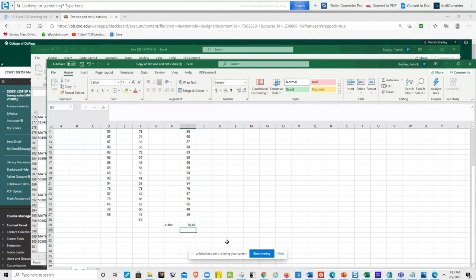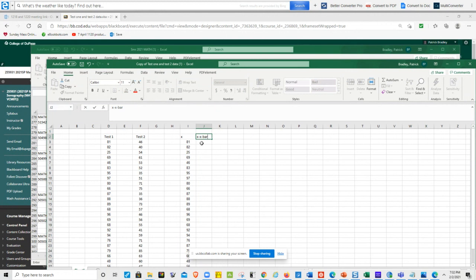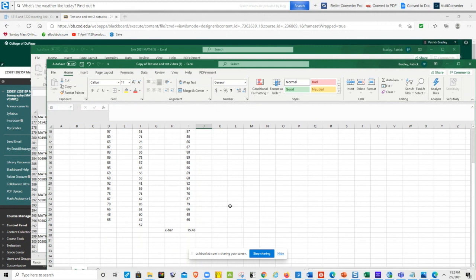The instructor confirms x-bar equals 75.48, the average for test one. In the next column, they begin the standard deviation calculation by setting up x minus x-bar. They note that x-bar is located at cell I29, which will require special treatment when pulling the formula down.